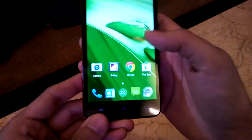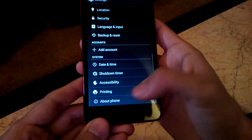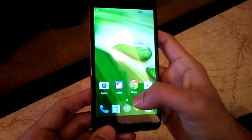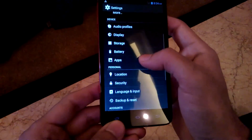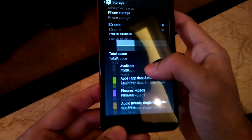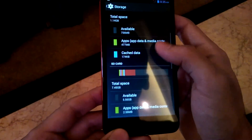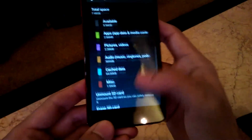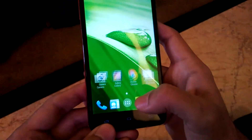Expandable memory is up to 32 GB and the internal built-in memory is 8 GB. The phone is running on Android KitKat 4.4 OS. As you can see, the total internal storage is 1.14 GB used, and the SD card shows 7.45 GB total, out of which 5.56 GB is available, which is pretty good. You can also insert a memory card in the phone.